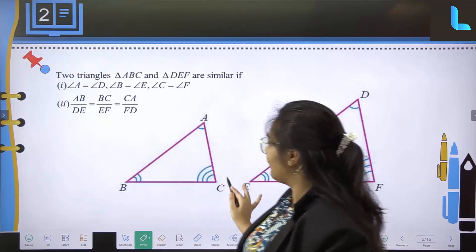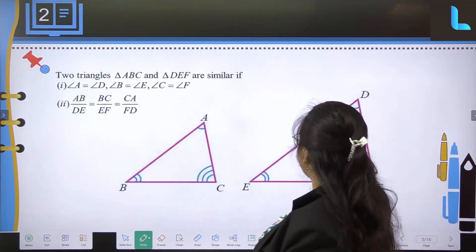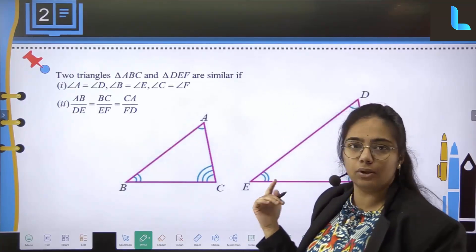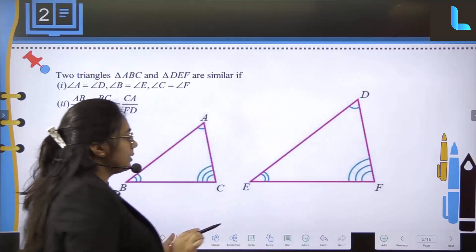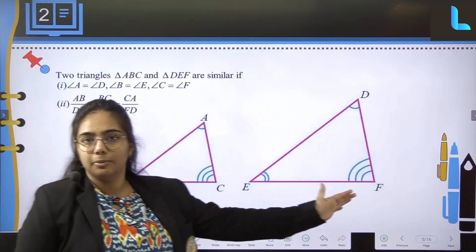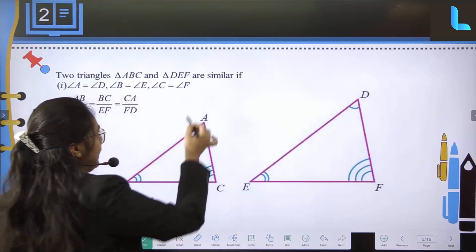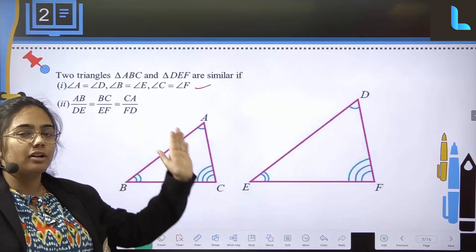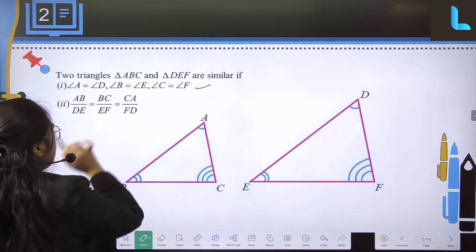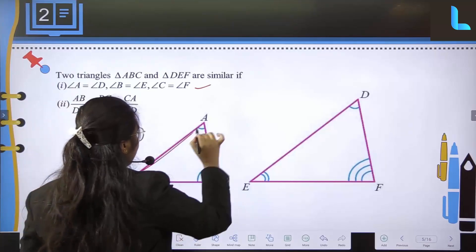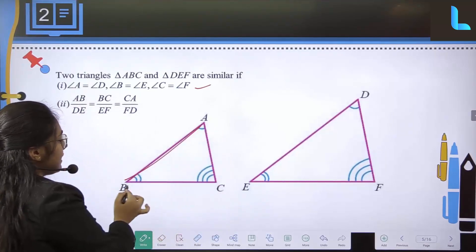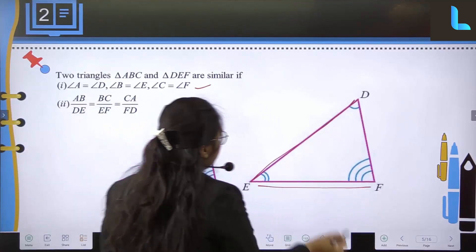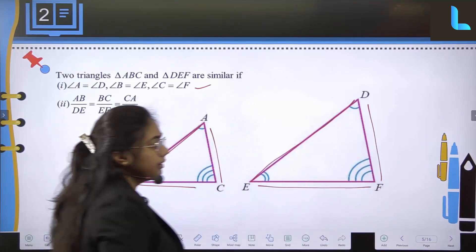When we are considering two triangles — triangle ABC and triangle DEF — angle A is equal to angle D, angle B is equal to angle E, and angle C is equal to angle F. Similarly, their corresponding sides will be proportional: AB by DE equals BC by EF, and AC equals DF.